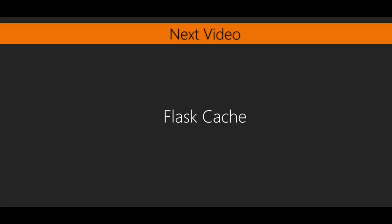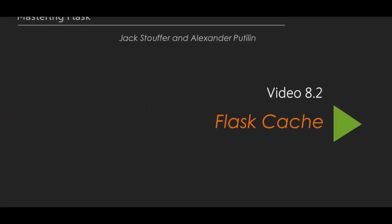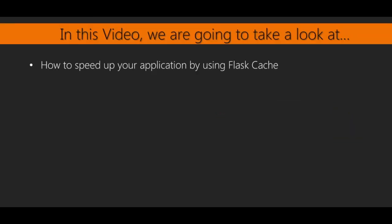In the next video, we will look at another Flask extension that will allow us to cache the results of functions in order to greatly speed up our app. This is Video 2 of Section 8, Flask Cache. In this video, we are going to introduce another Flask extension called Flask Cache and show how it can greatly speed up your app.